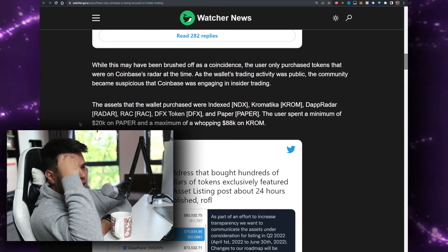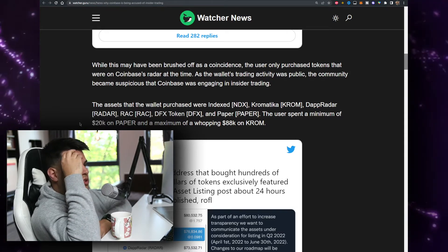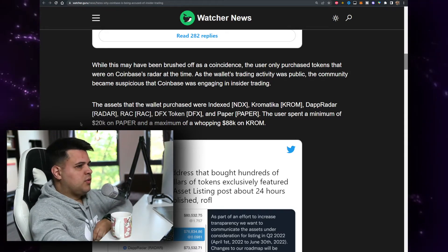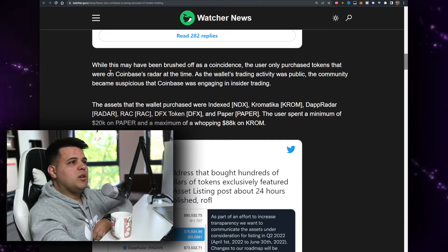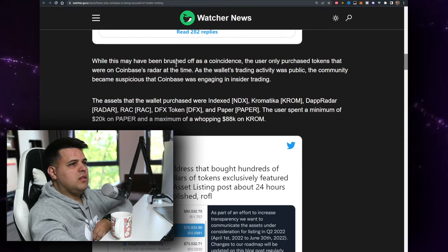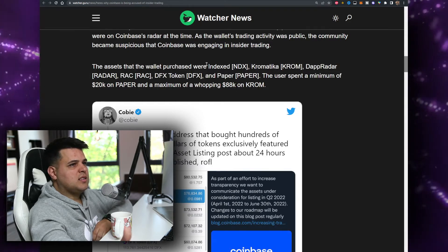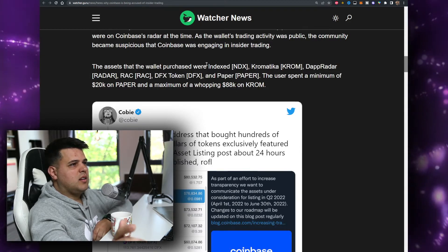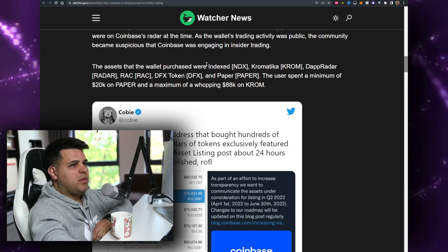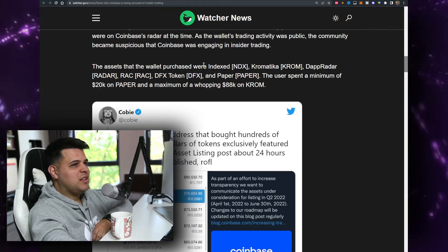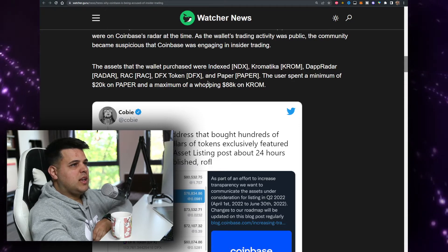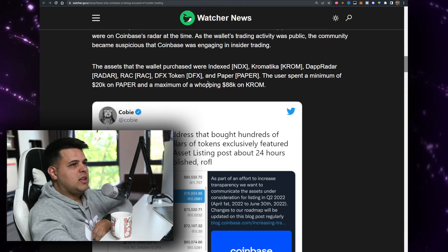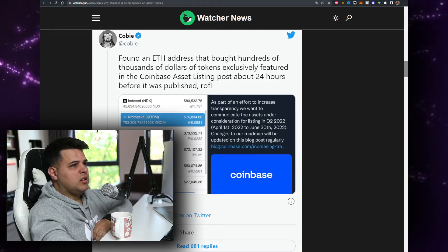An Ethereum wallet purchased $400,000 worth of crypto tokens just before Coinbase announced the potential plans to list them. While this may have been brushed off as coincidence, they do not share what the token is because they don't want to get sued or something. The assets that the wallet purchased were Index NDX, Chrome, Radar RAC, DFX, and Paper. I love that ticker, Paper. The user spent a minimum of 20k on Paper and a maximum of 88k on Chrome. So this is not looking good.